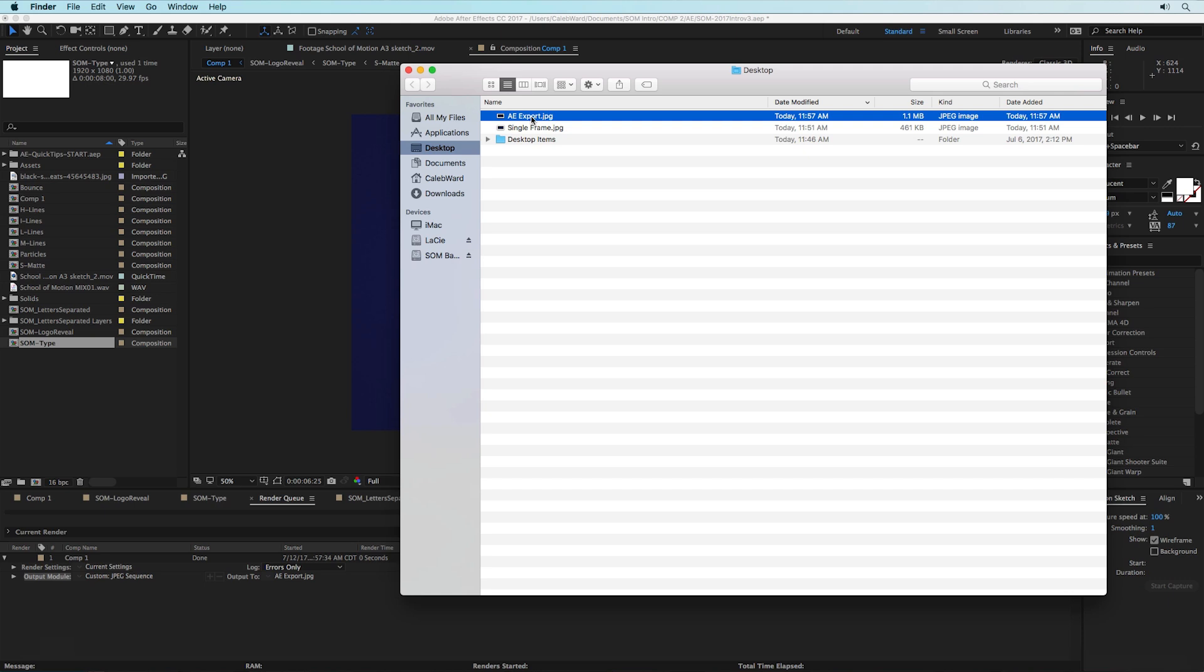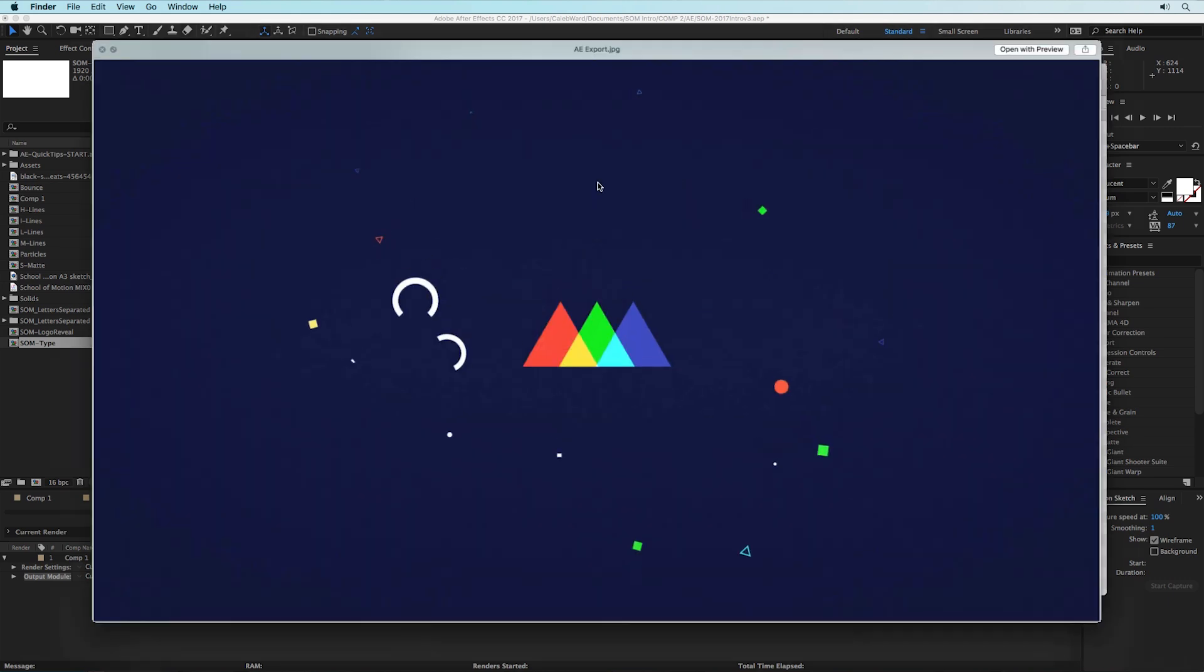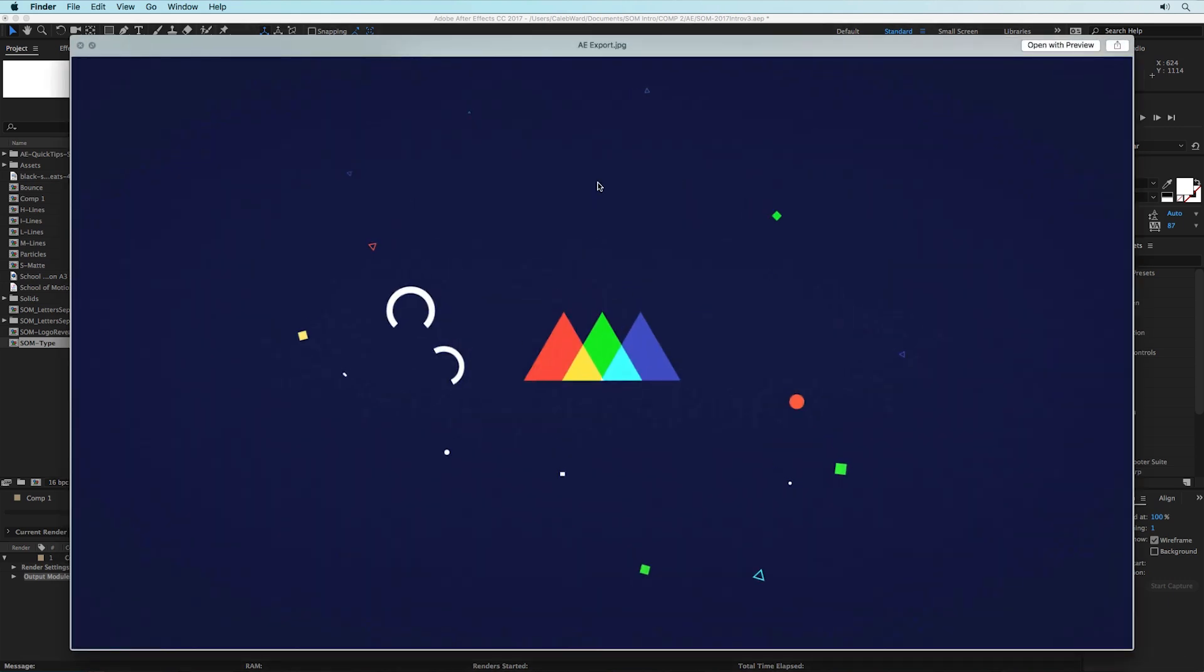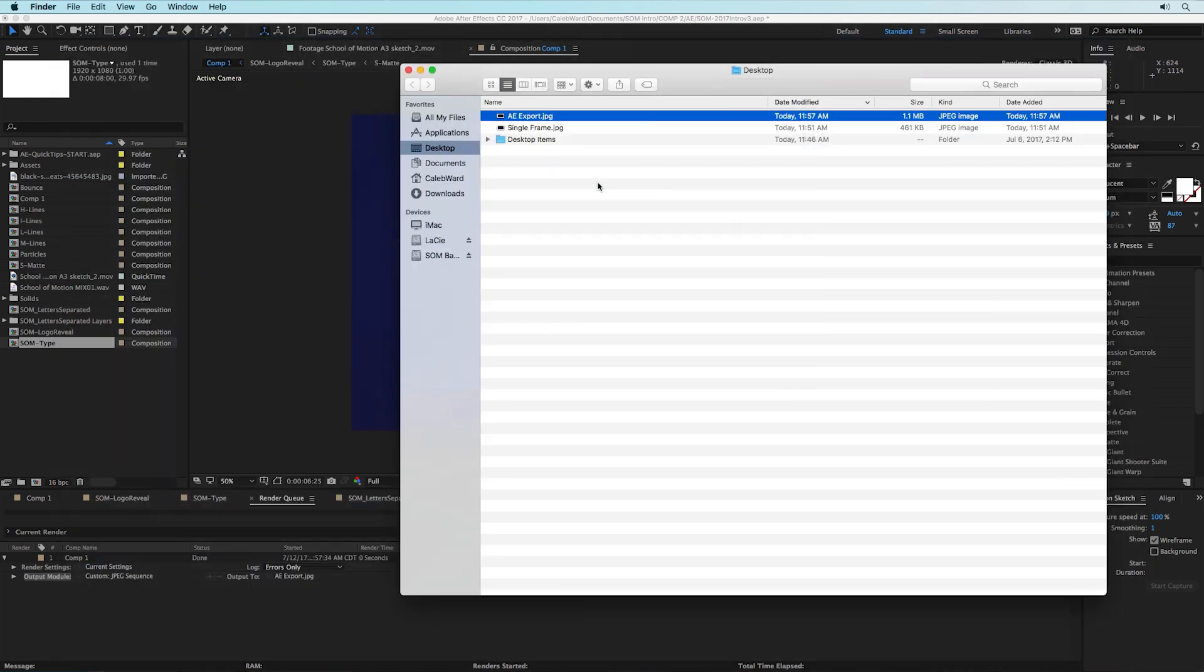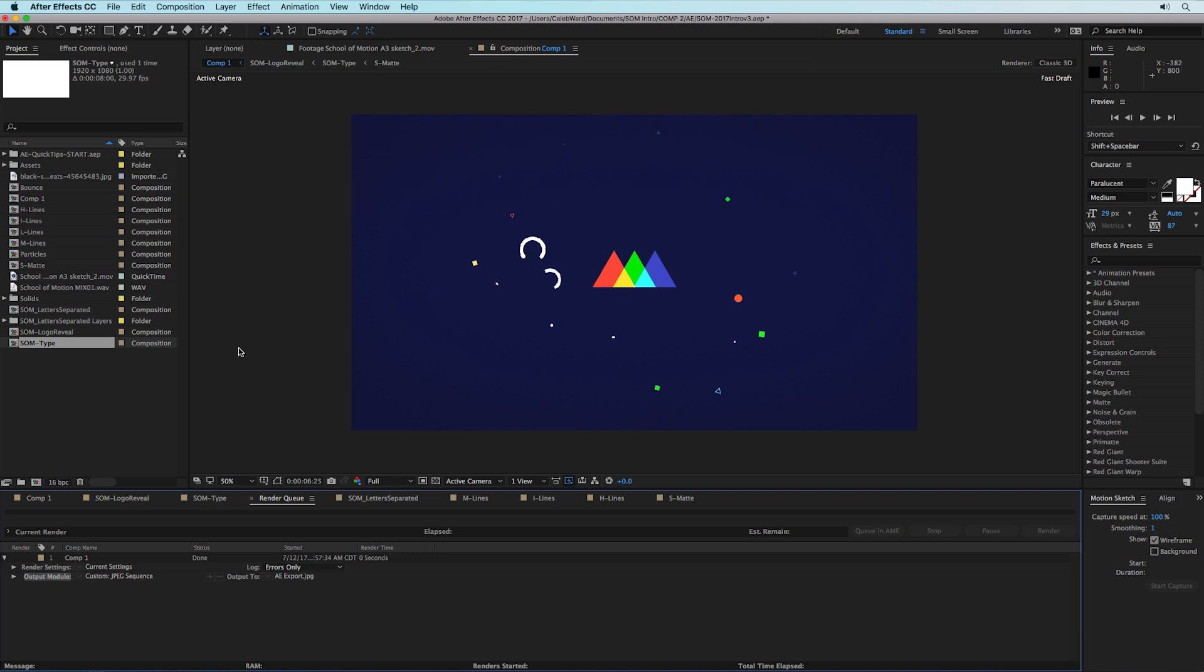And go ahead and hit render. And if we go to our desktop we see the AE export is there, you can hit the spacebar and preview, there we go. And that's all there really is to it.